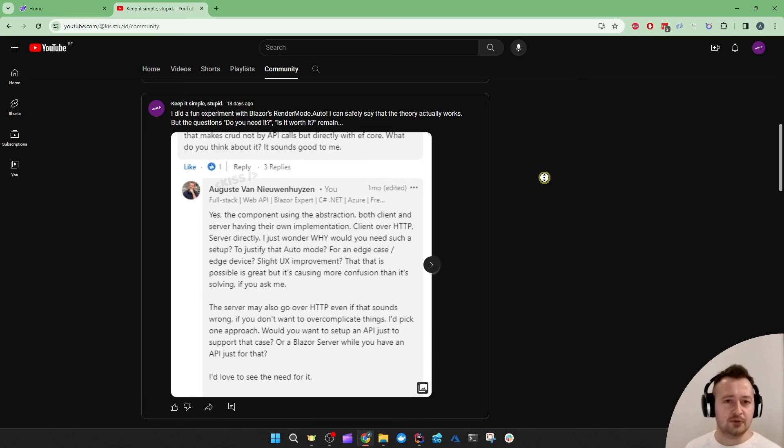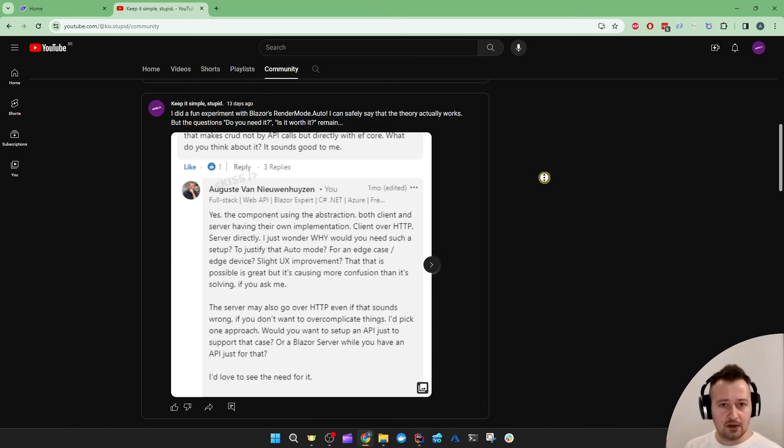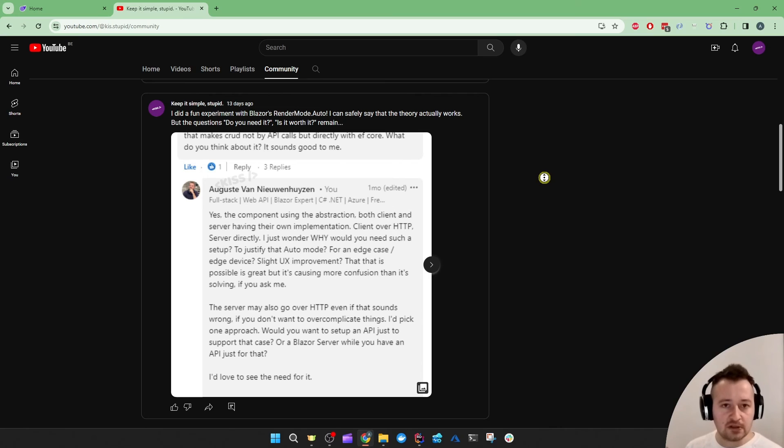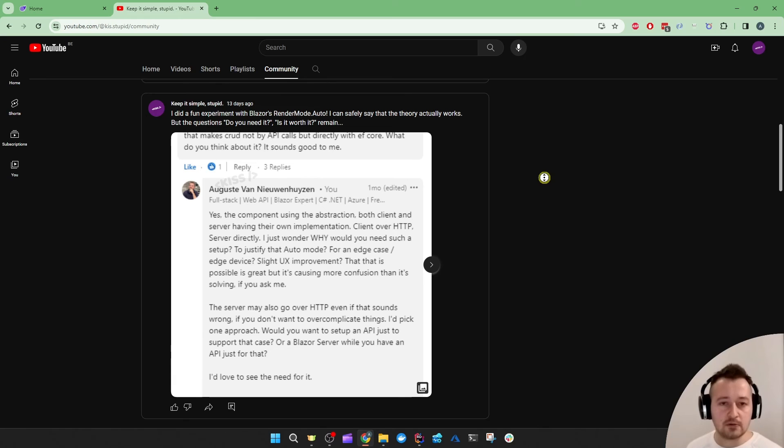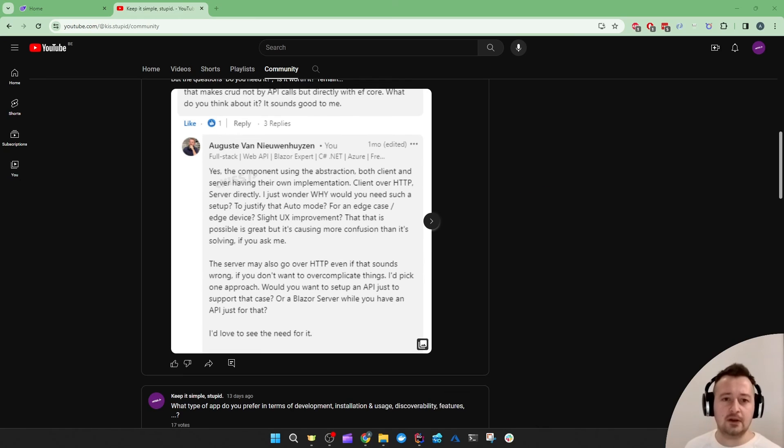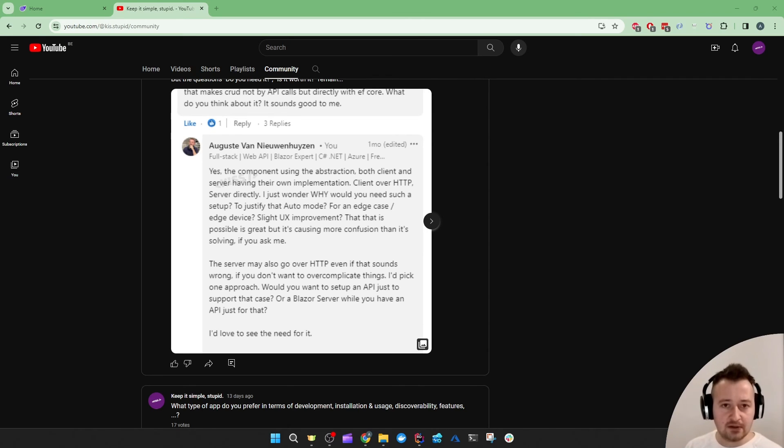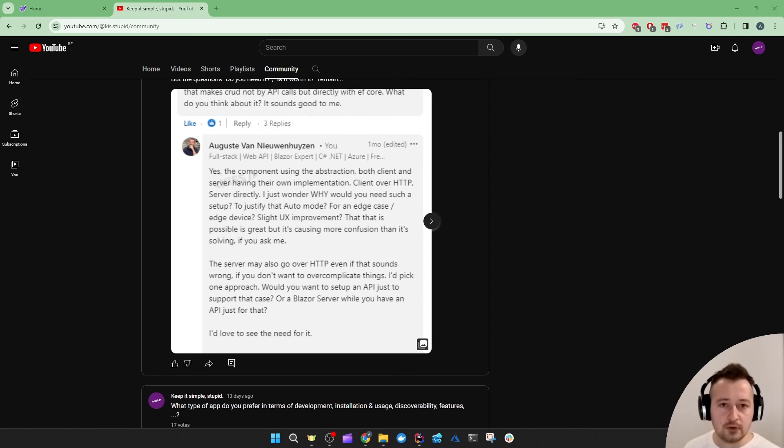But now, do you really need this setup? Do you really need the application to do both? To either go directly to the database or go over HTTP depending on the recent version of the browser? And the next question is, is it worth it? Is it worth it to have to partially duplicate the functionalities just so your application supports both approaches?